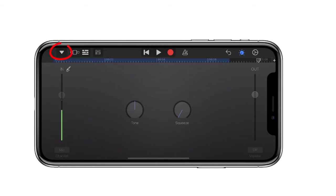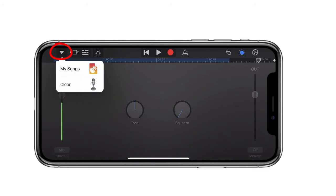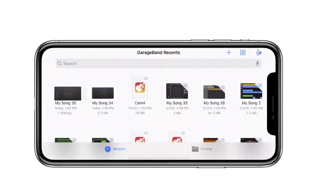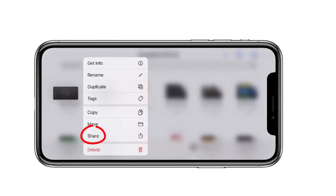Once you're finished, just tap on the triangle on the left-hand side and choose My Songs. Now, in your recent files, all you're going to do is press down on the file and choose Share.